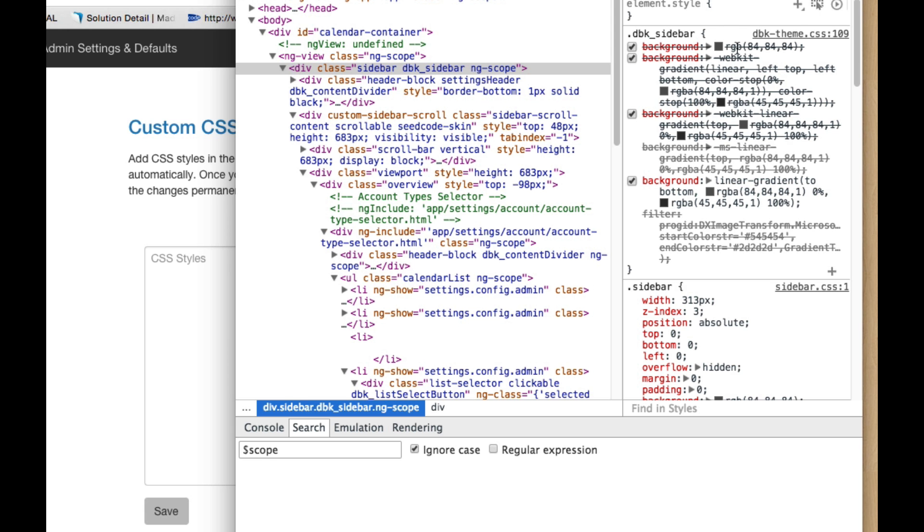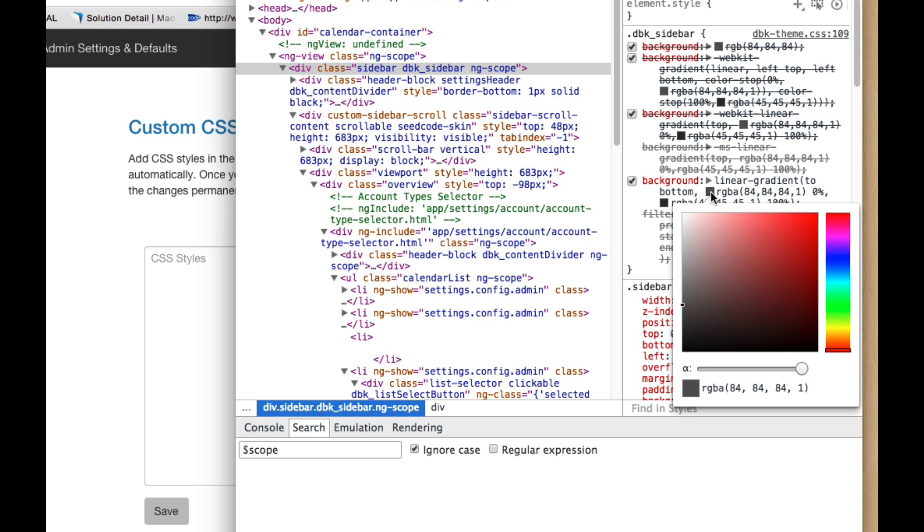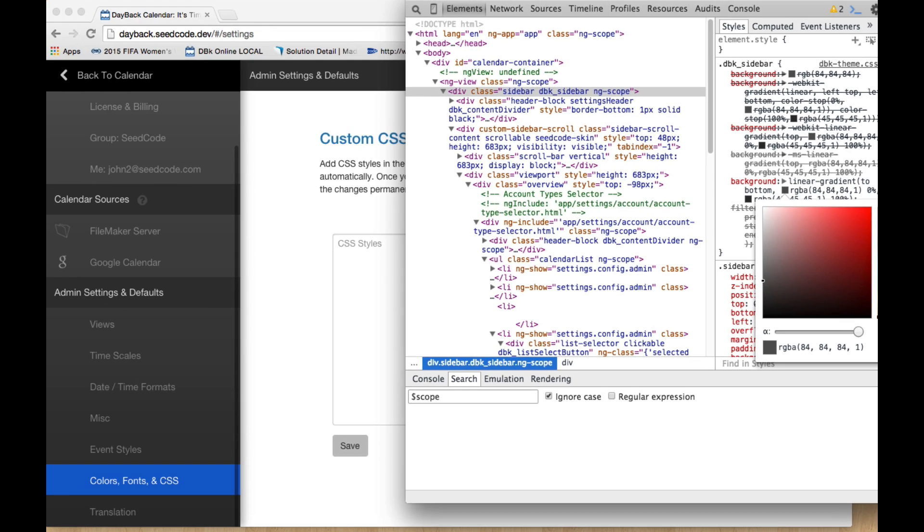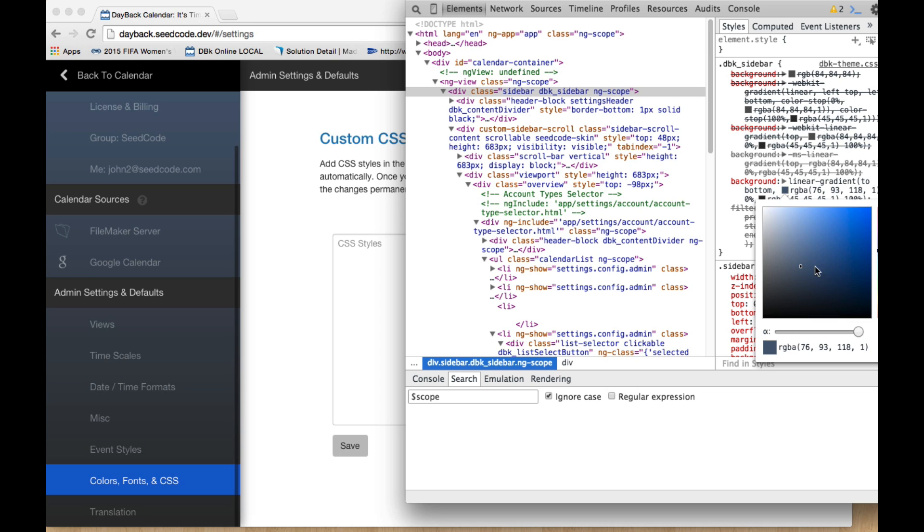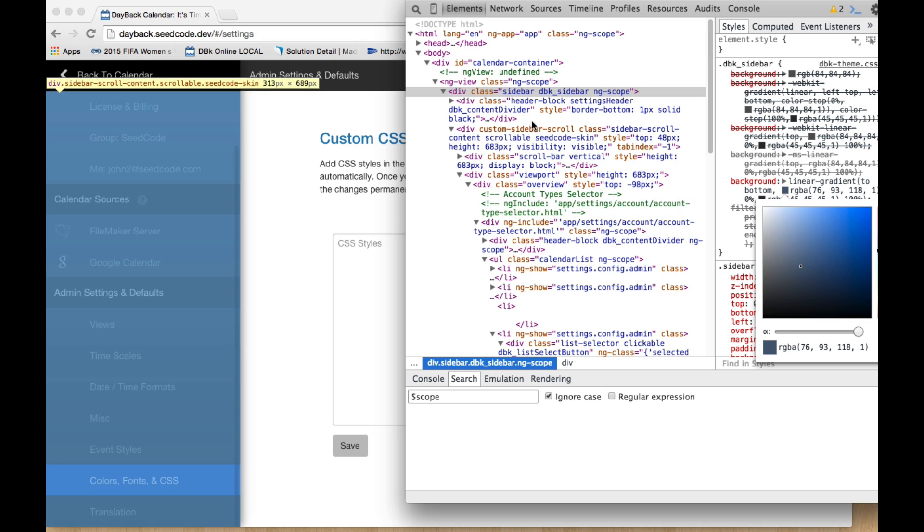So the neat thing about this is that I can experiment right here. So let's say I grab this RGB color and I say, you know, this is a little too gray for me. Our system's a bit more blue. That looks pretty good. And I can kind of hover around here until I get a blue that I like. And I like this one very much. That's pretty cool.